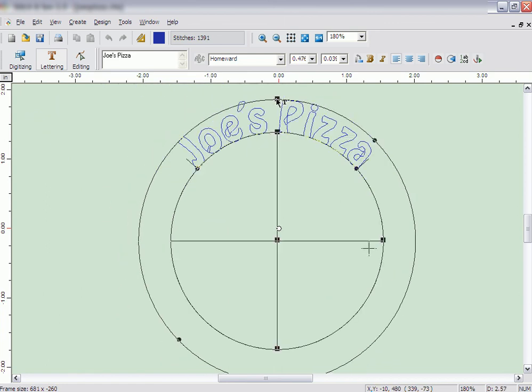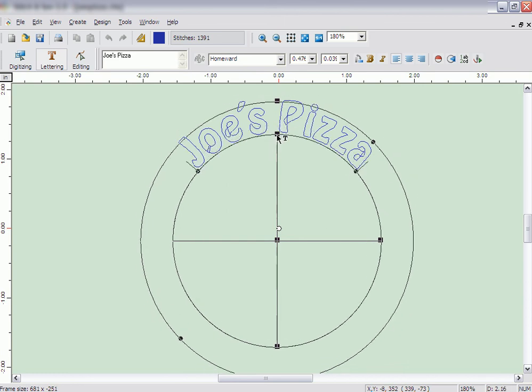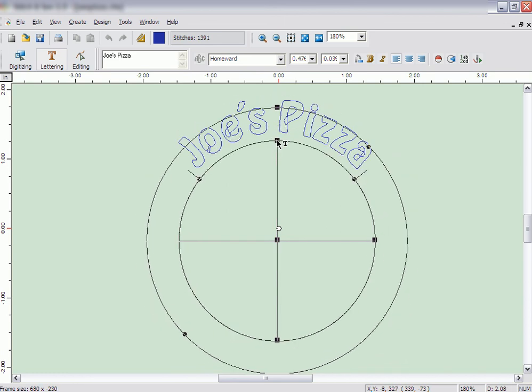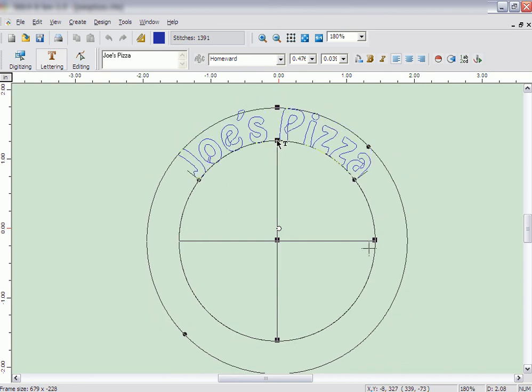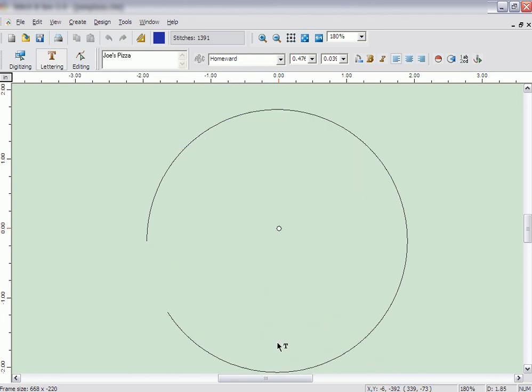To change the size of the arch, or the circle the letters are sitting on, move the handle on the top of the inner circle. You can make the circle egg-shaped in the vertical direction by adjusting the handle on the bottom of the inner circle.